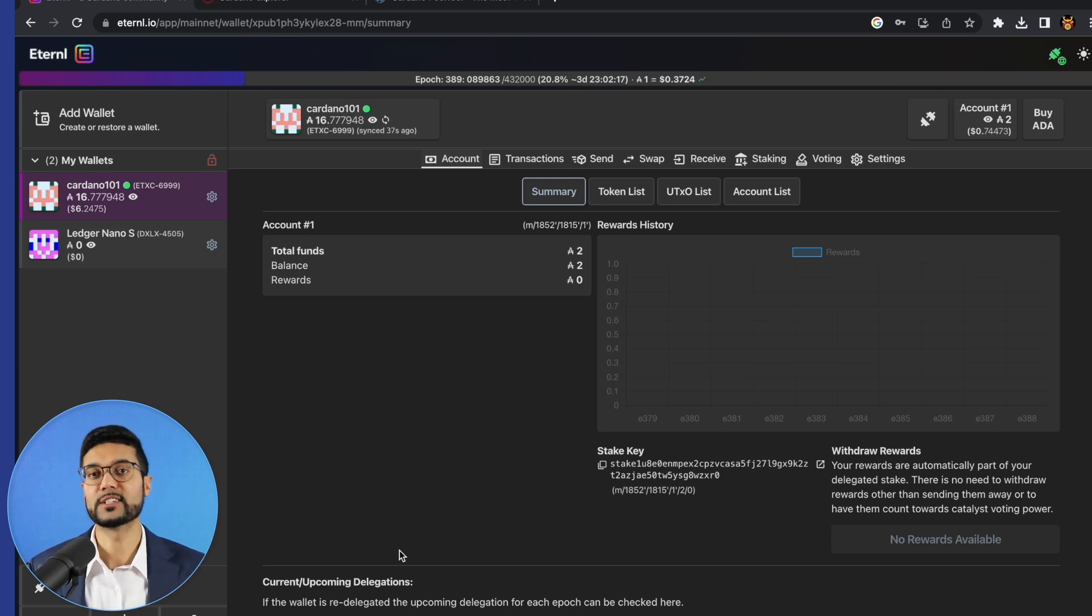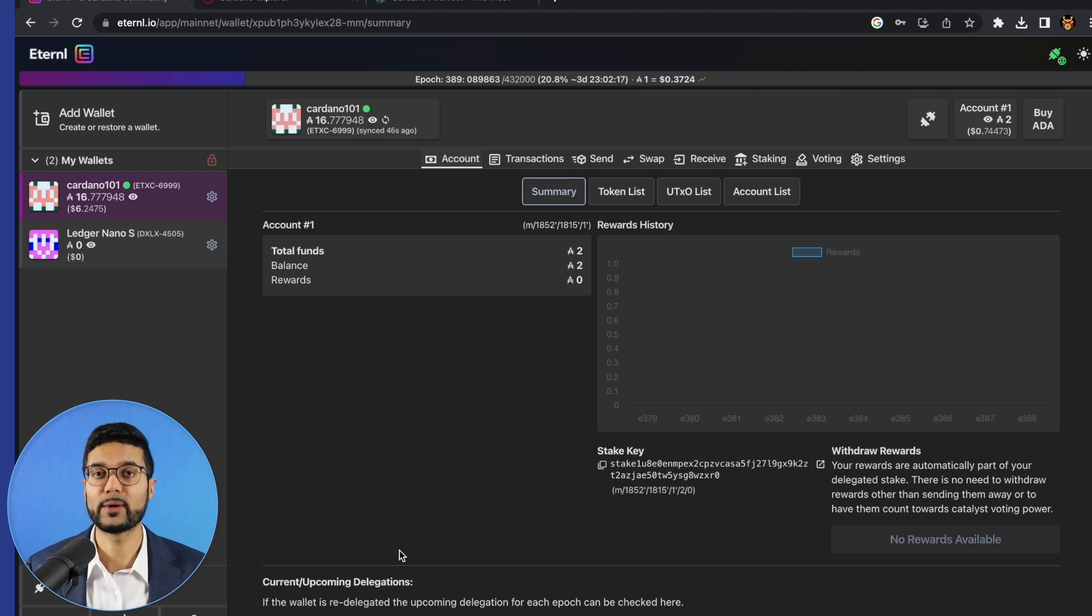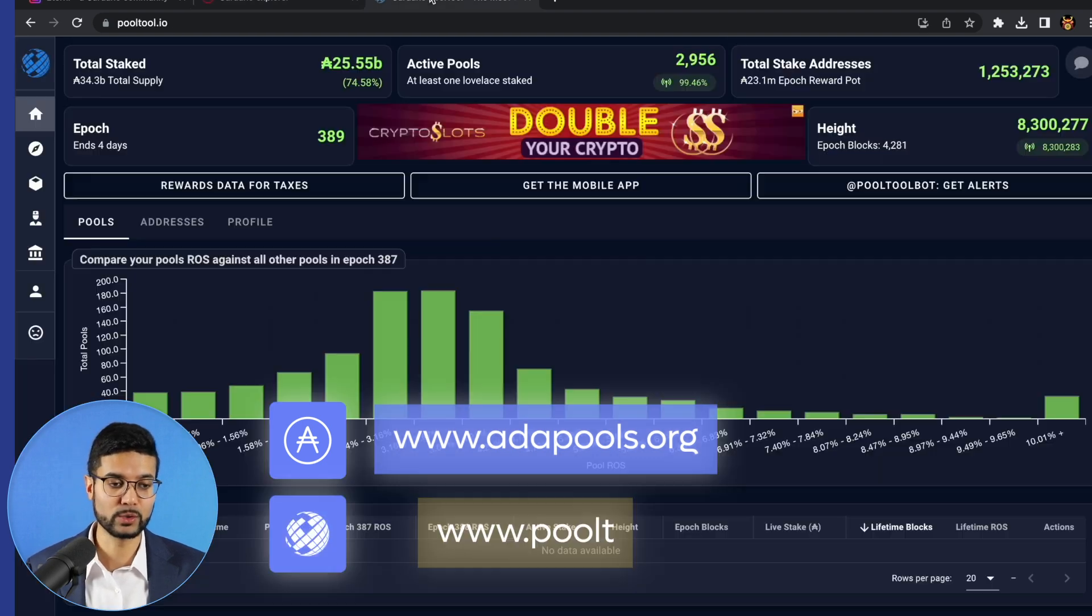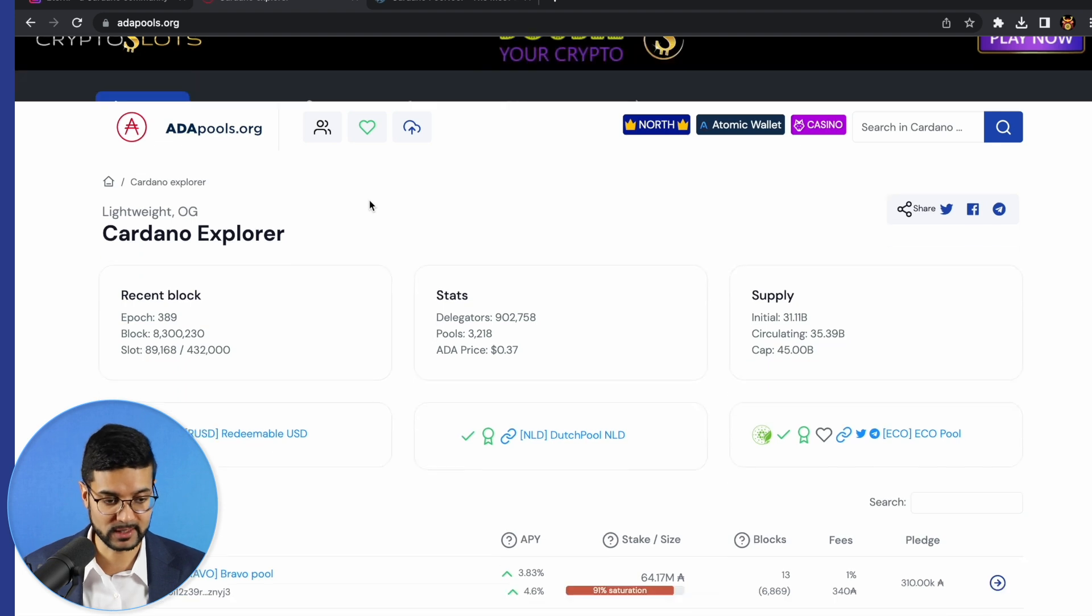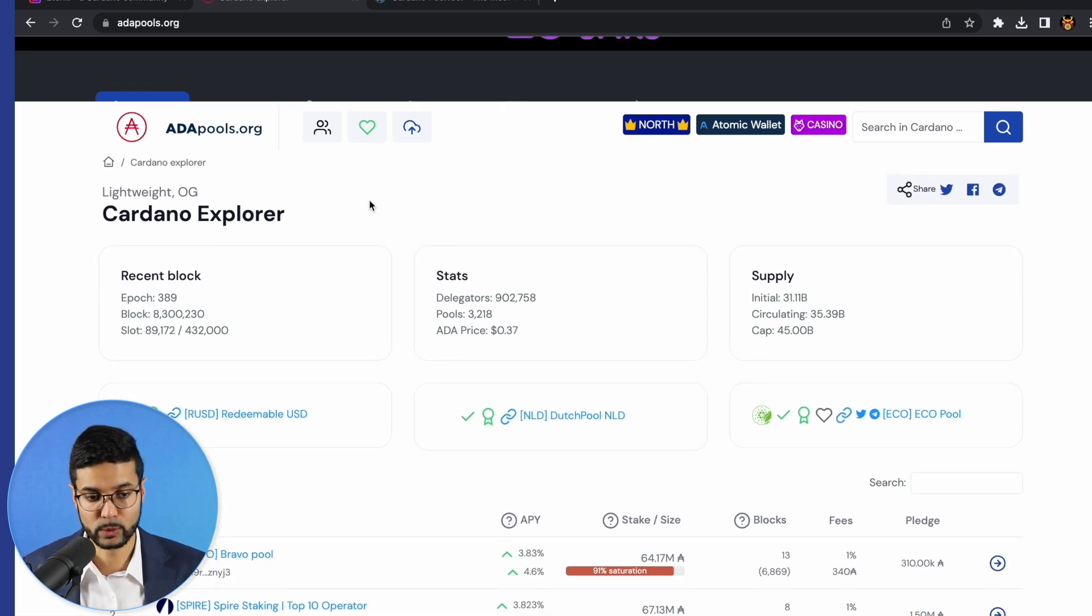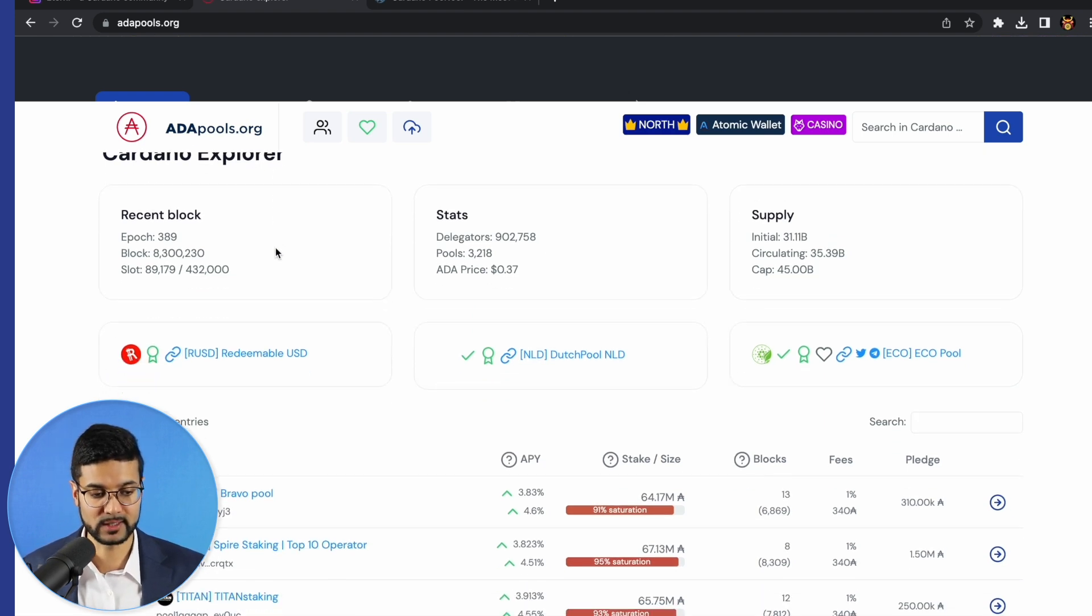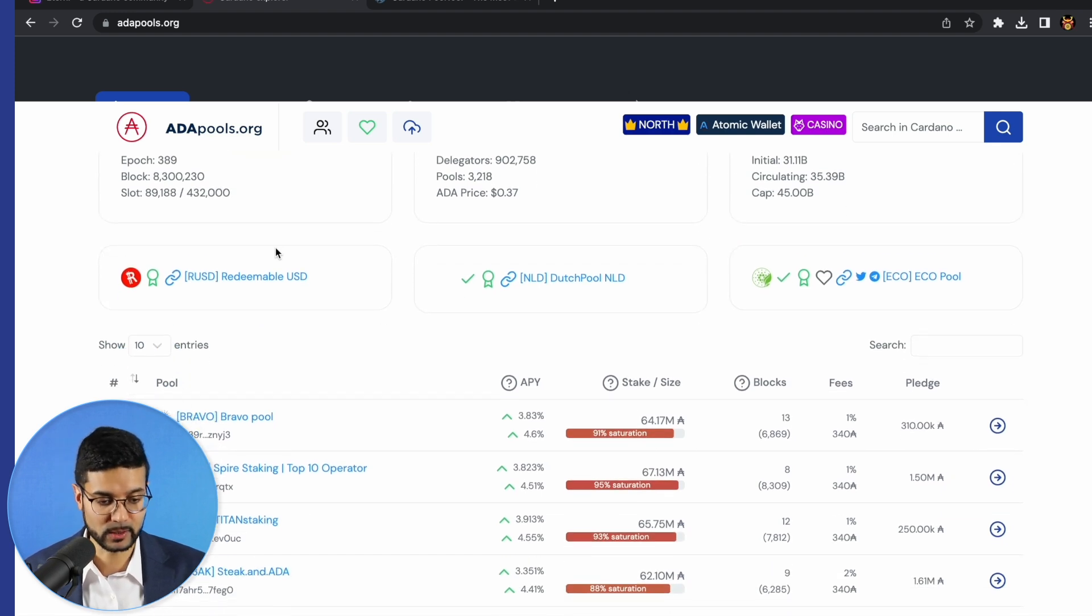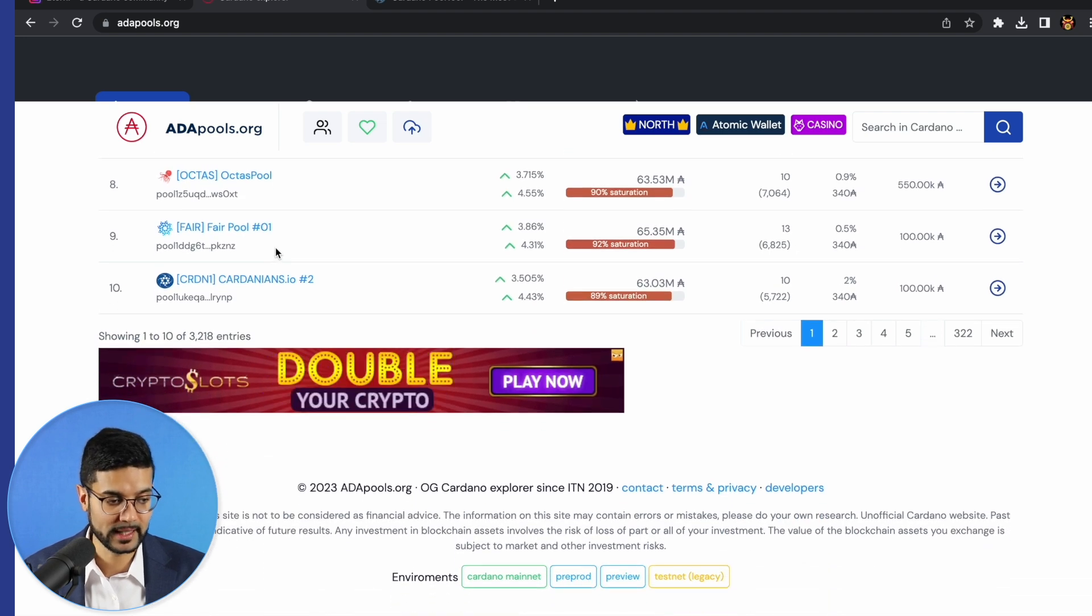And the last part of this video that I wanted to show you all is some helpful websites to help you along with your staking journey. So very briefly, two of the top websites that I recommend and two that I personally use on a daily basis is going to be adapools.org as well as pooltool.io. Both websites are great for being able to keep track of different statistics as it relates to the Cardano blockchain. In this case, ADA pools is a Cardano explorer, shows us the stats for the Cardano blockchain as far as the epoch, the time, the number of ADA delegated, the pools which are currently active, total supply, circulating supply, lots of really cool stuff.